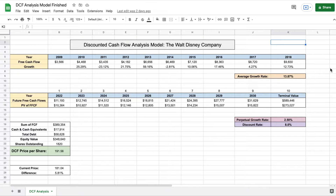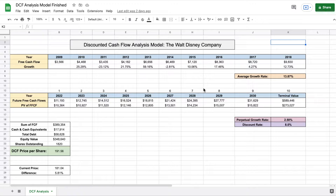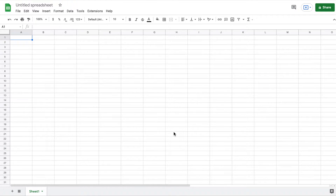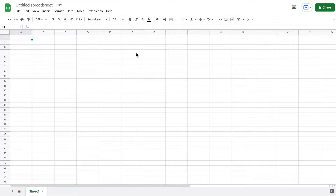Hey, what is going on you guys? Today we're going to be going over how to build a discounted cash flow analysis model step by step. You can see this is what the finished product will look like once we have completed the project. So let's go ahead and open up a new sheet and we will begin. The first thing we need to know is what company we're going to perform a discounted cash flow model on, and for this analysis we're going to perform a DCF on the Walt Disney Company.